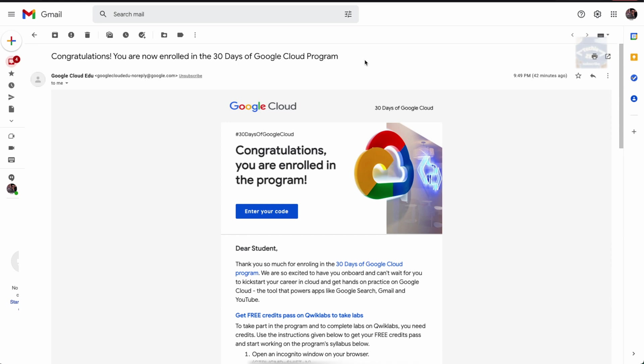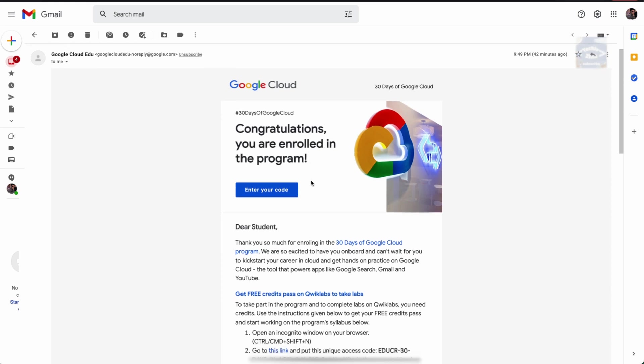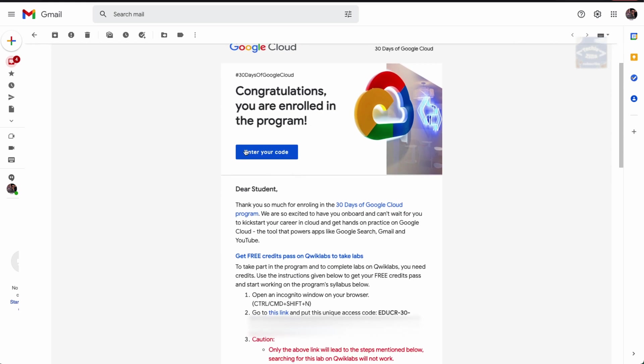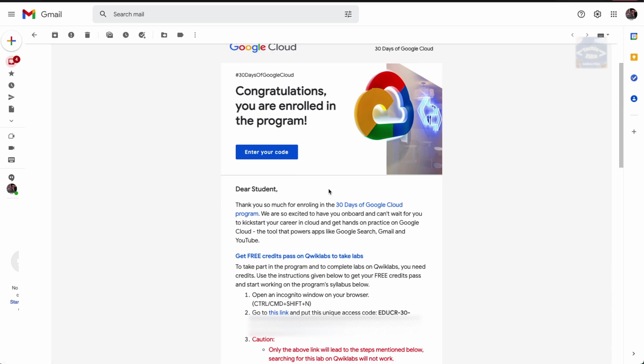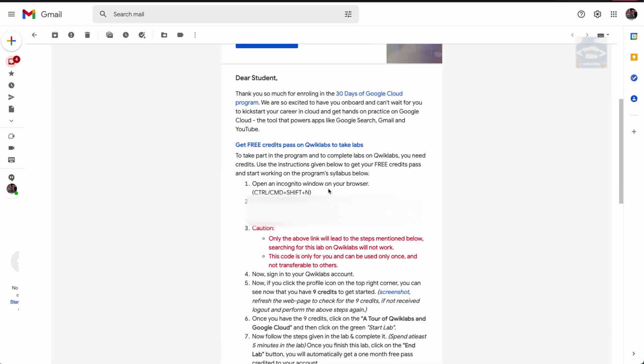You will be getting this email till Monday. Some folks have already got it, some will receive it till Monday. Don't worry if you haven't got it now, but we're posting this update for people who already got it. Once you get this email, it would say congratulations, you are now enrolled in the program.